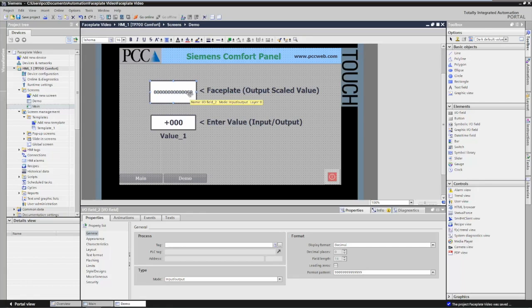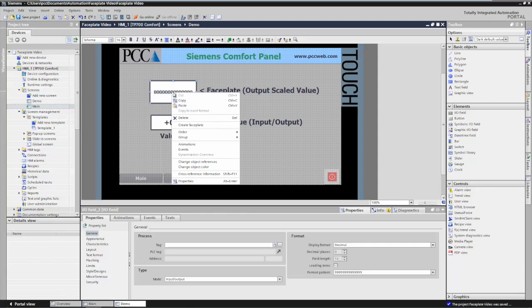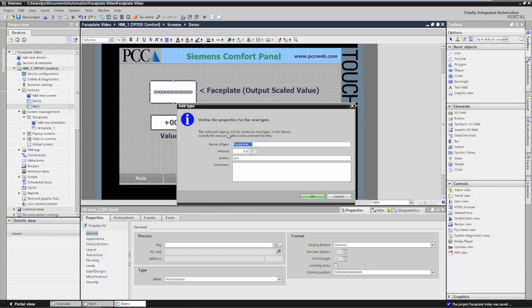To create the faceplate, the next thing you would do is select all of the objects that would be included in your faceplate — in my case I'm just going to have one object. So I'm going to right click and select Create Faceplate. It's going to give me the opportunity to name the faceplate, so I'll call it display_calc_val and press OK.